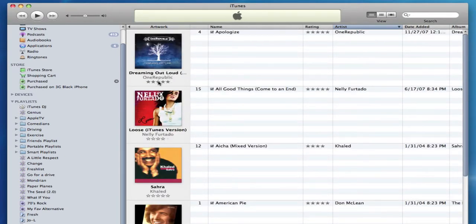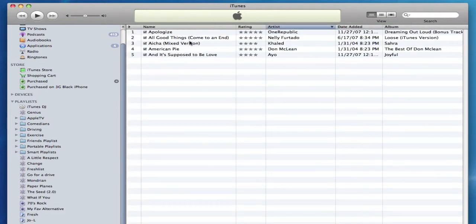Rating songs makes it much easier to organize your music and make smart playlists based on ratings. So don't forget to rate your music as you import it, or at least while you're playing it. It's easy to do, and in the long term it makes making playlists very, very easy.